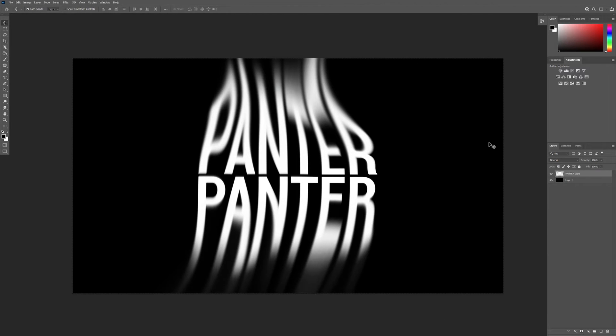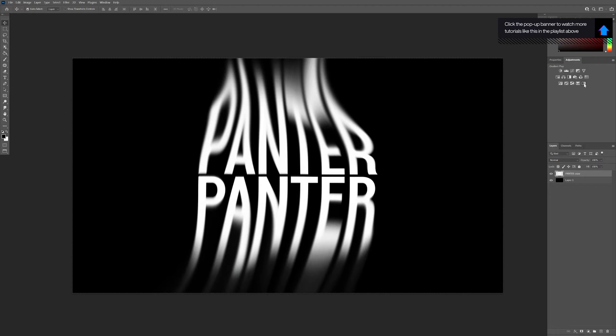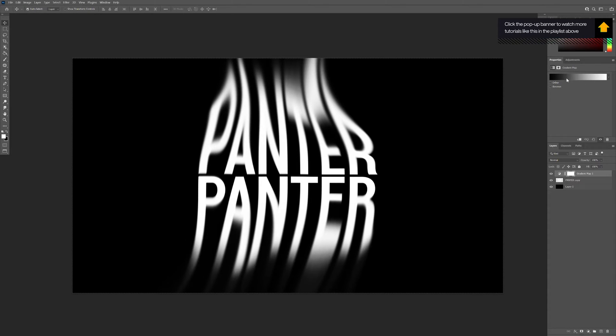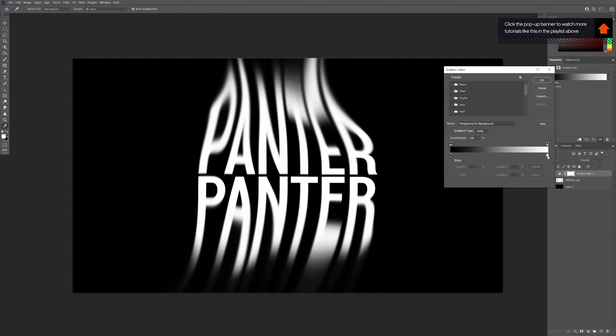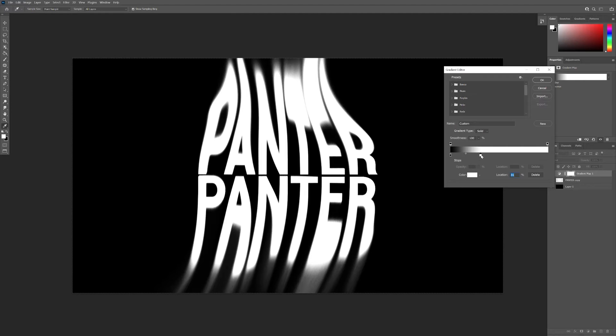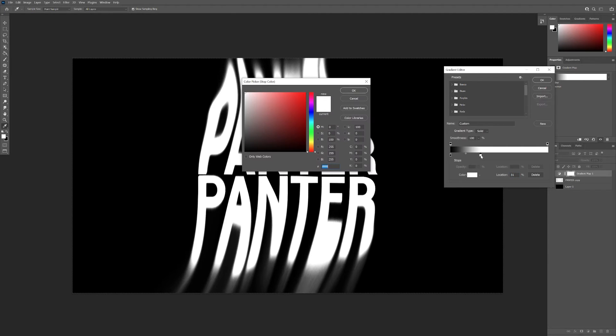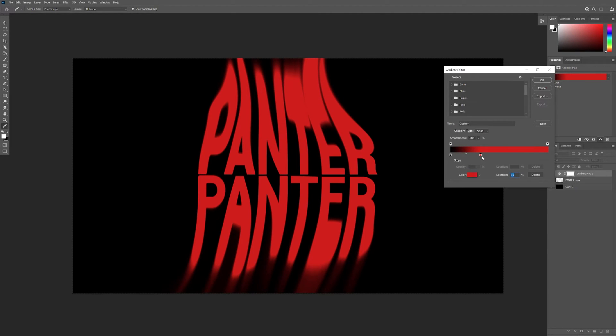All right, it looks pretty spooky. Now we're gonna click on gradient maps and then on the gradients. I'm gonna leave the black as is, pull the white here, and select some colors.